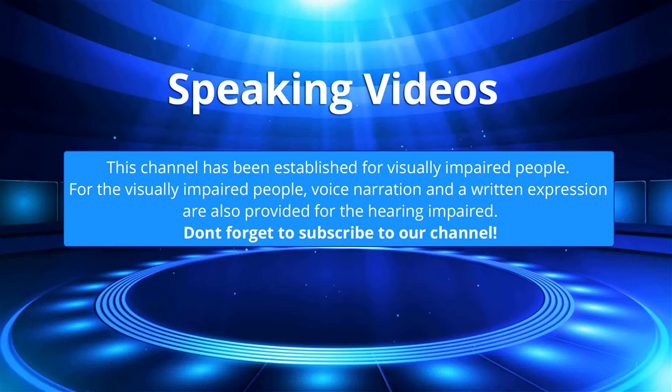This channel has been established for visually impaired people. For the visually impaired people, voice narration and a written expression are also provided for the hearing impaired. Don't forget to subscribe to our channel.